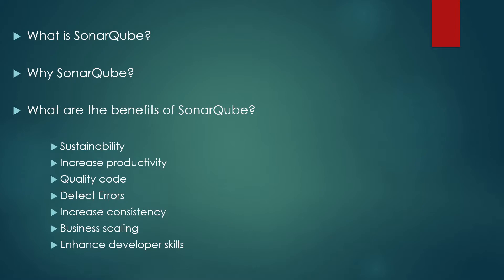Business scaling. No restriction on the number of projects to be evaluated. There is absolutely no restriction and you can scale it accordingly. Enhance developer skills. So when you get regular feedback on quality problems given to the developers they'll improve their coding skills that what has been going wrong and what can be improved. So that's the main reason and benefits of SonarQube.